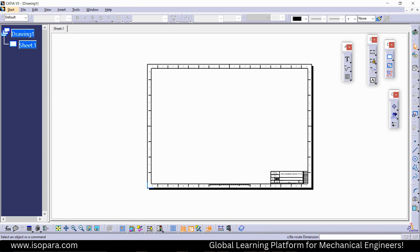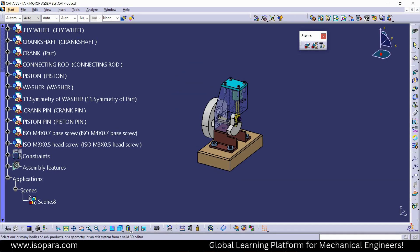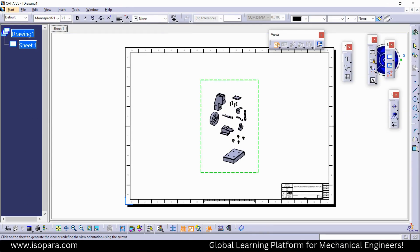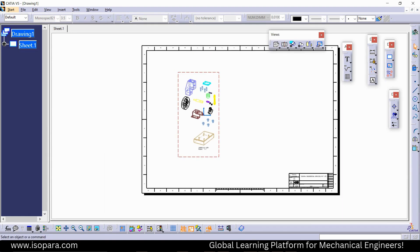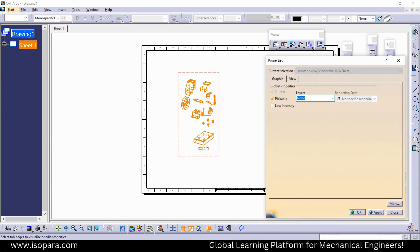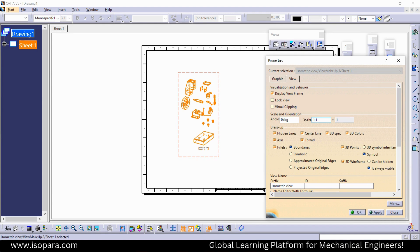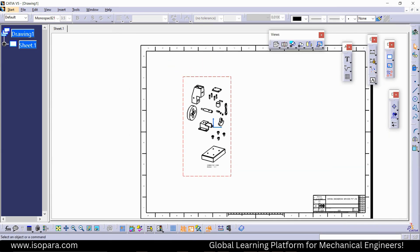Now if I select the isometric view and then click this scene and select any face on the part, you can see an explode view of that part has been generated. Now just turn off all the colors and adjust the properties: 3D colors, hidden lines, center lines, 3D specs — all those options.